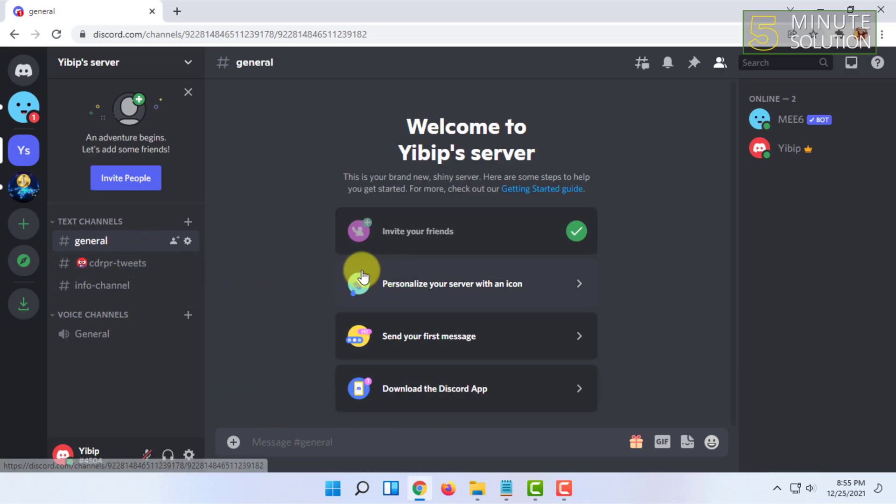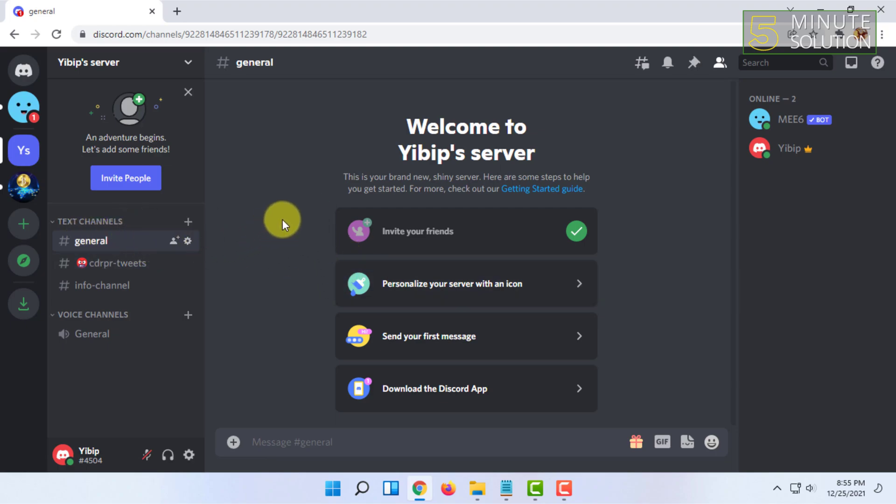That's how you can easily delete all the messages of a text channel in Discord. If you want more videos like this, then like, comment, and subscribe. Thank you very much for watching this video.